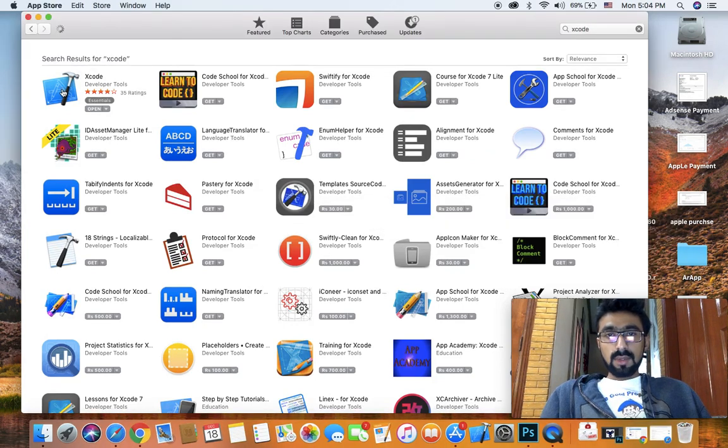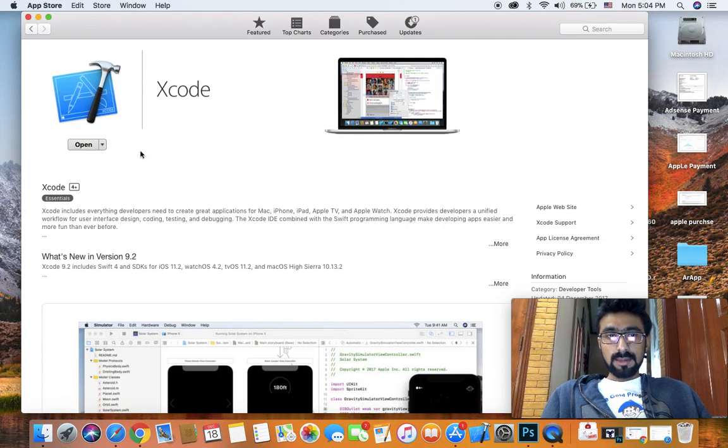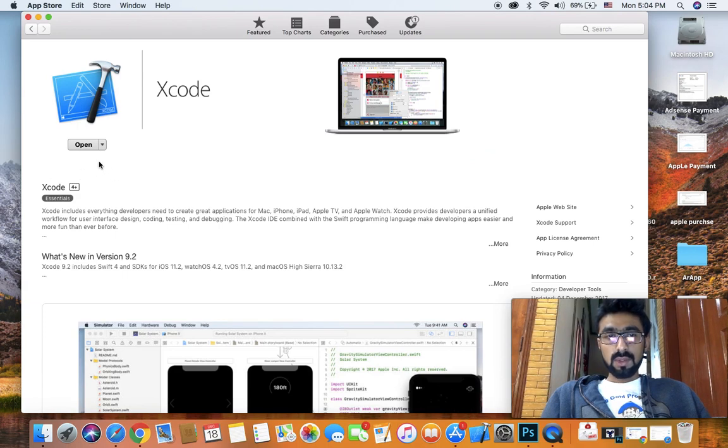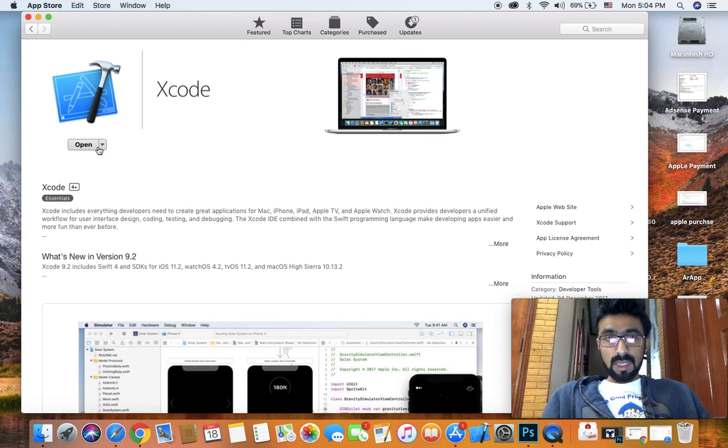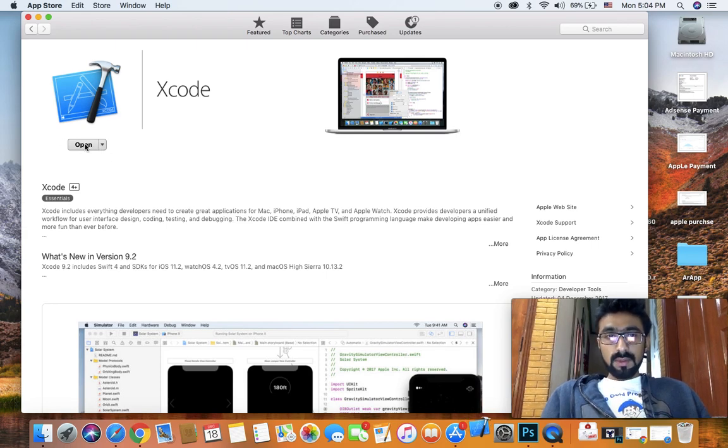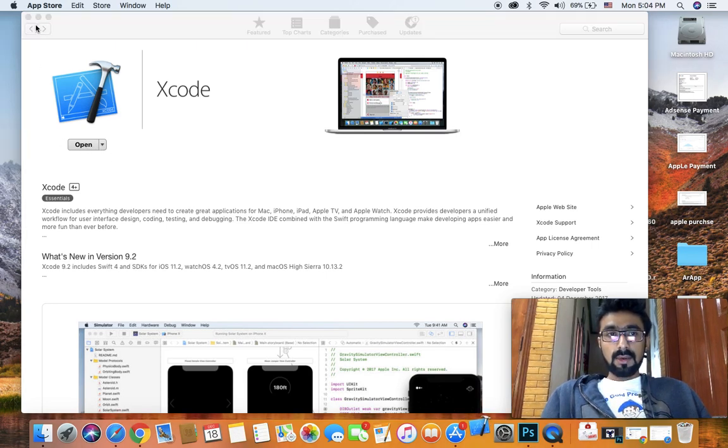Once you're here, just click on Xcode in your App Store, and it will say install or download. Just click on that. Mine says open because I have already downloaded Xcode.